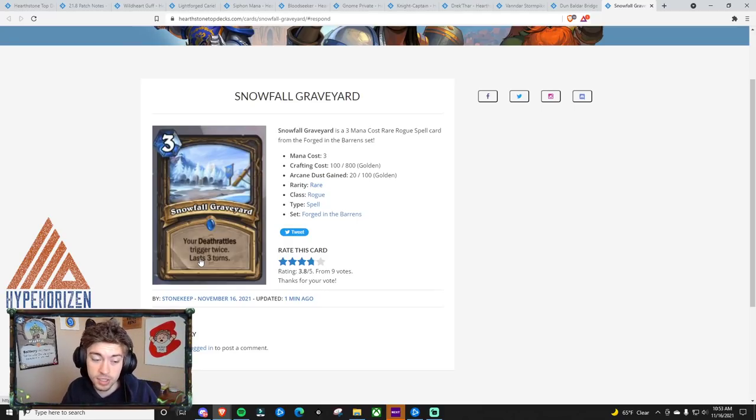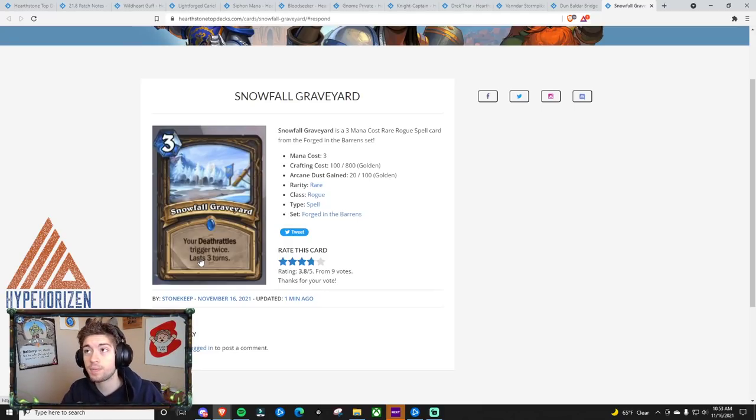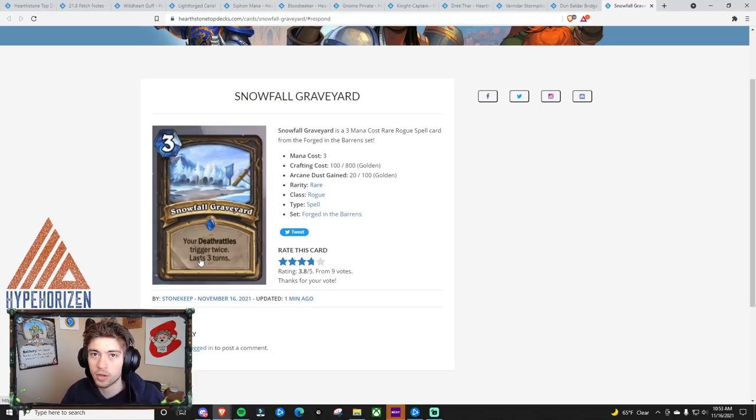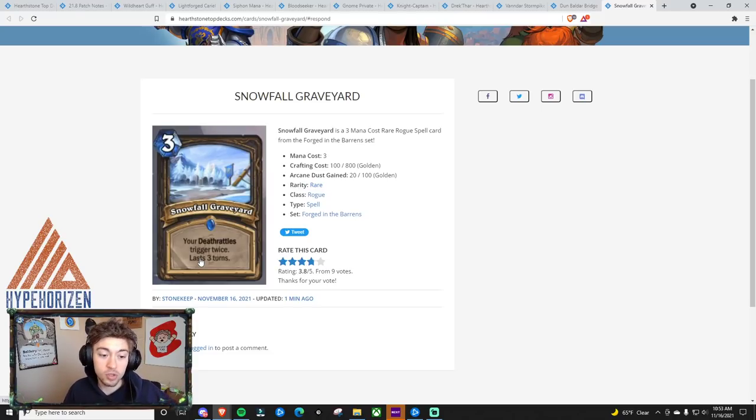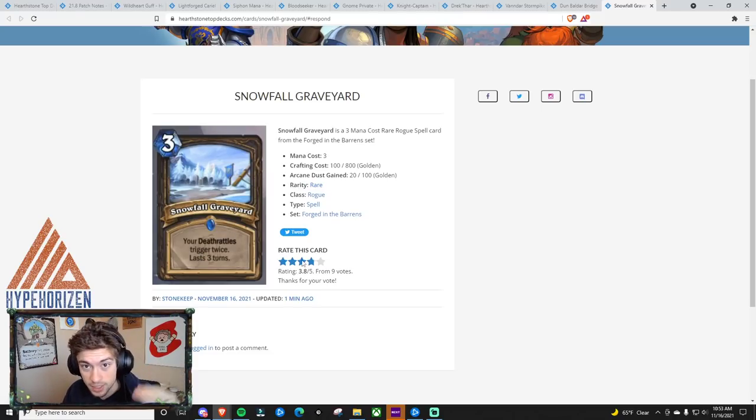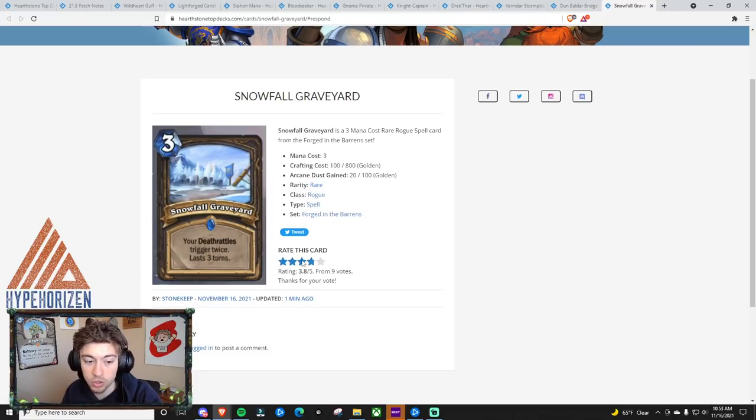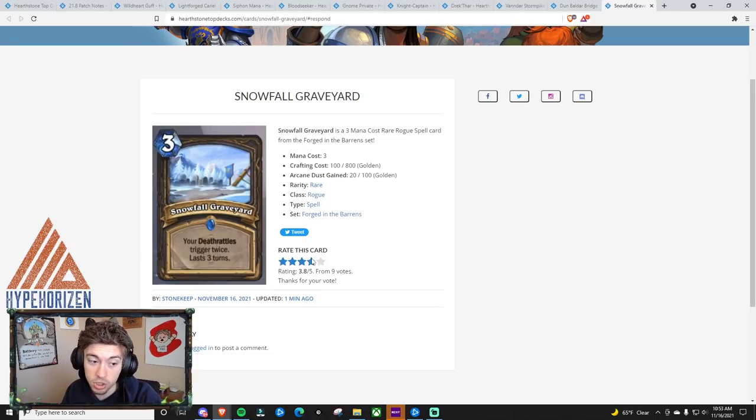I don't think that this is going to be insanely powerful unless there are a lot more Deathrattle cards that are given. So I was basing this rating on what I know is around right now, so I gave it a three, but I think it has potential to be a four.